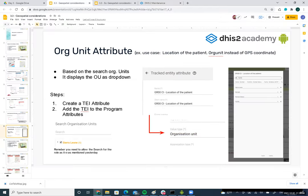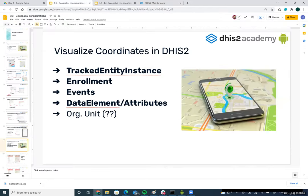Now, in terms of what we can visualize on a map in Android: we can visualize tracked entity instances, enrollments, events, data elements, and attributes. The data element/attribute layer is new from version 2.4. However, org unit is not supported — if an attribute has an org unit value type, we can collect the data but we cannot show that org unit on a map. That feature has not been implemented in the Android application yet.